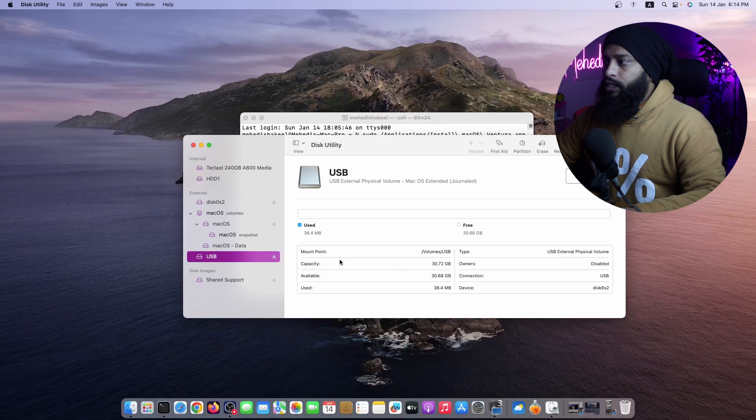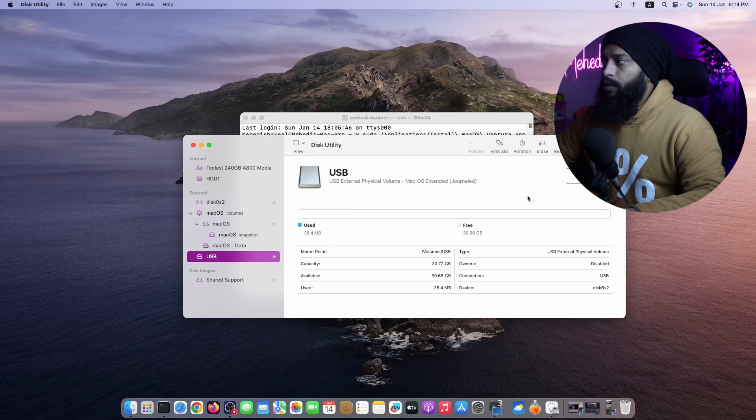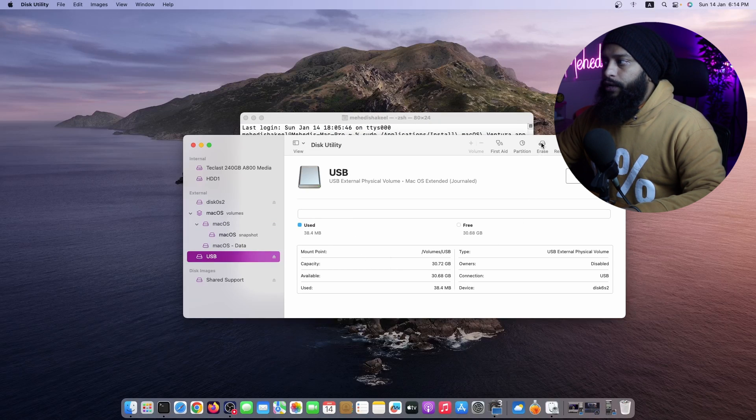And here you can see my USB drive which is 32GB. You have to select your USB drive, click on Erase.